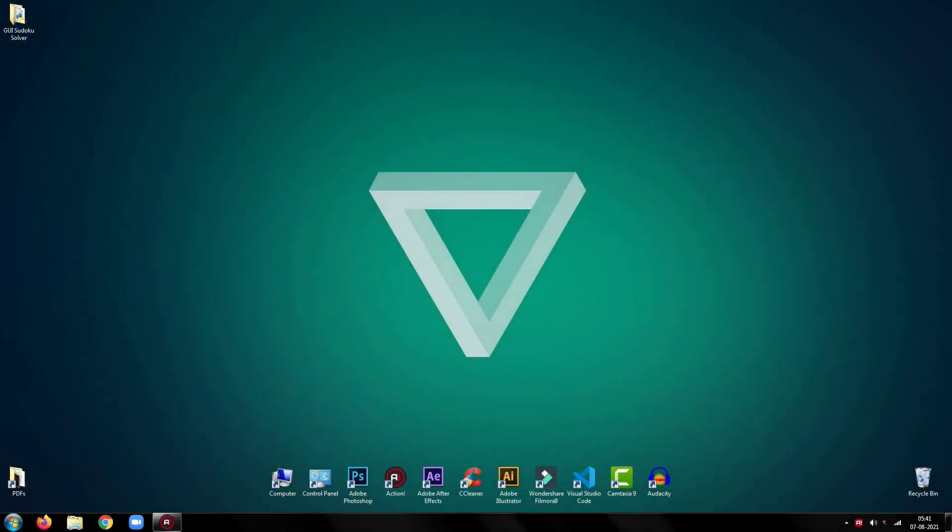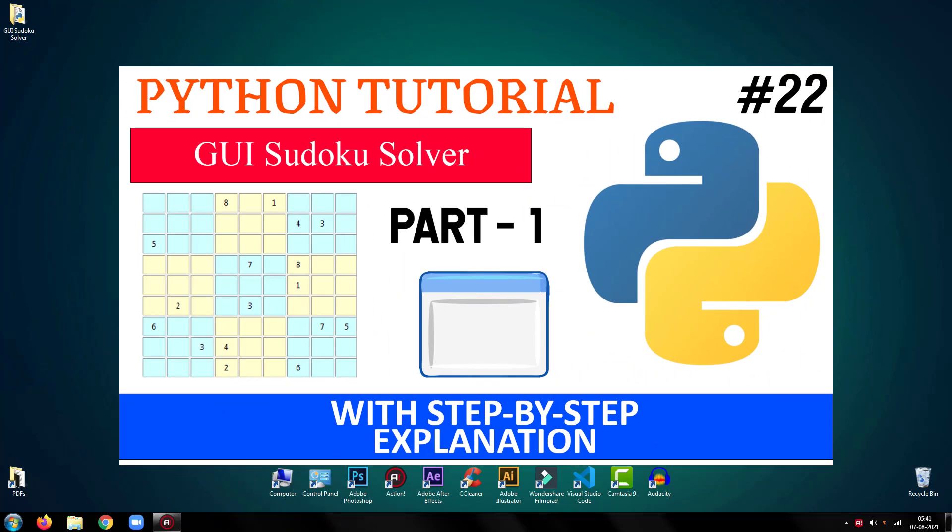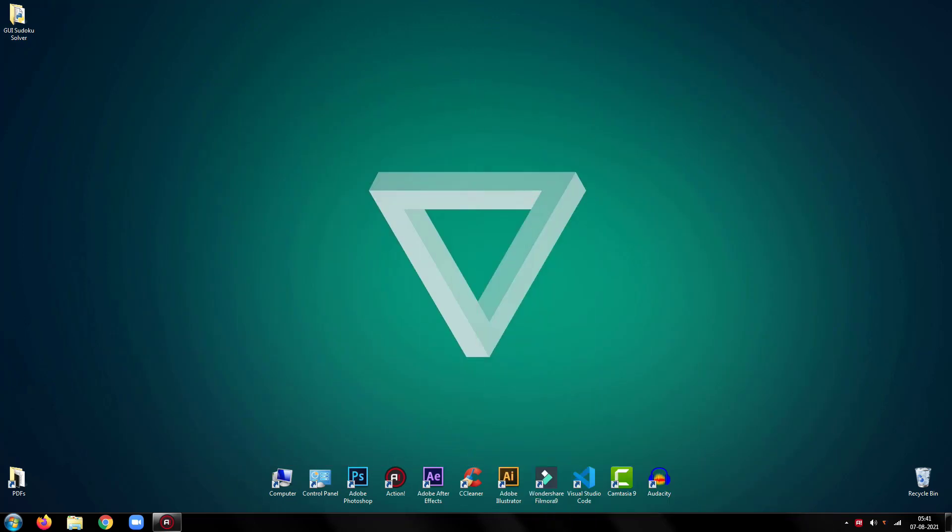In this part, we will be writing the algorithm for solving the Sudoku. If you haven't watched the previous part where we created the GUI of the program, I recommend you to do so. So, without any further ado, let's jump into the tutorial.